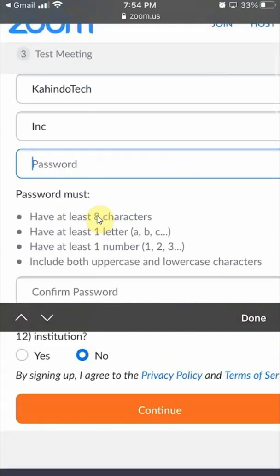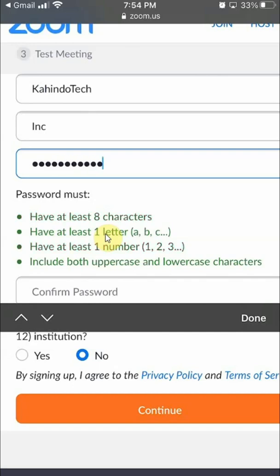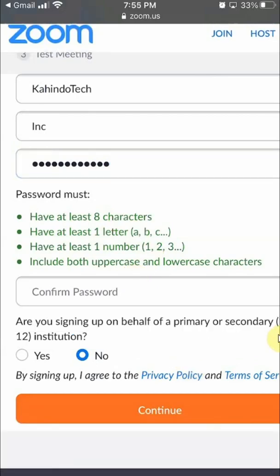Click on where it says 'Password' and start entering your password. As you're typing, some of the requirements turn green — that means you've met them. The red ones you still haven't used. Once they're all green, your password is good. Then click on 'Done.'